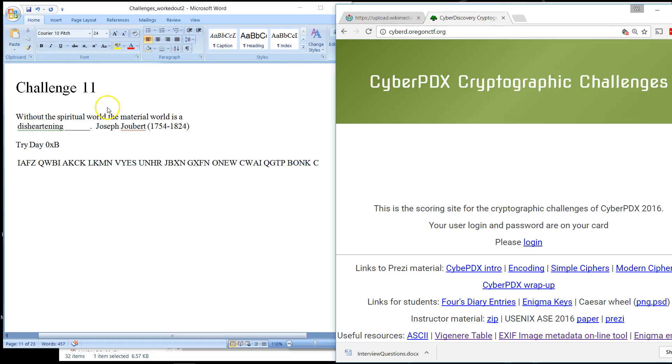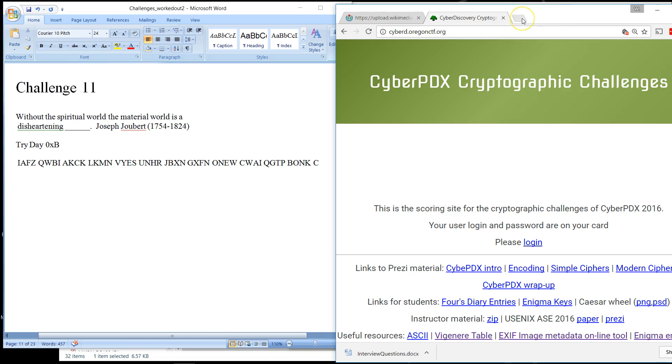Challenge number 11 starts out with this quote: Without the spiritual world, the material world is a disheartening blank.